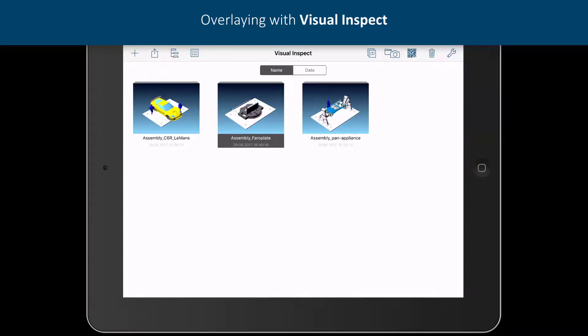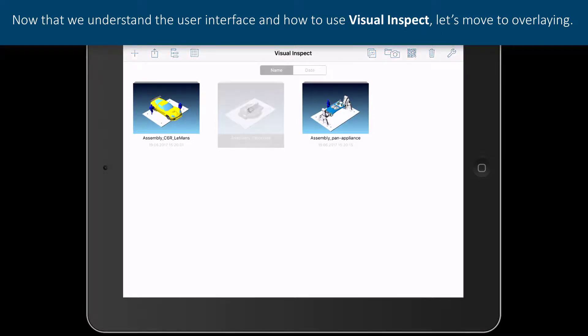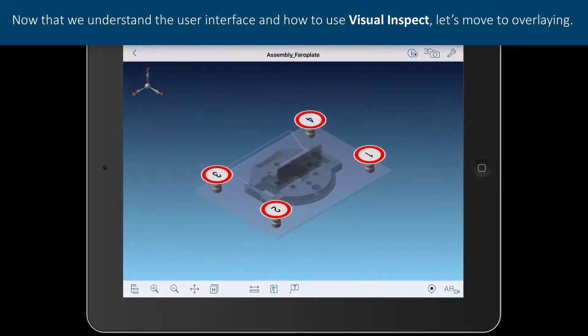Now that we understand the user interface and how to use Visual Inspect, let's move to overlaying.